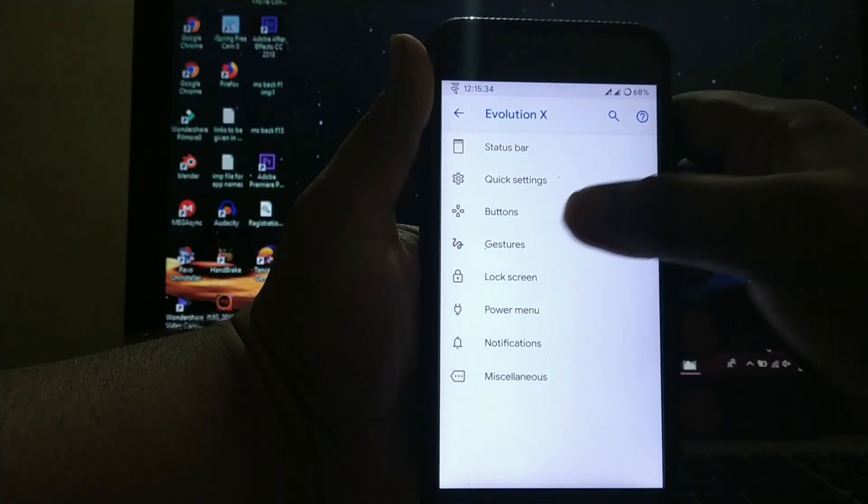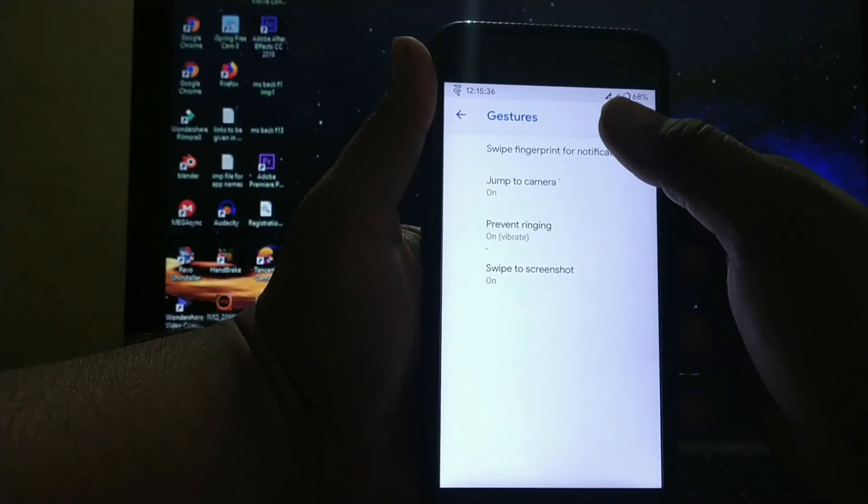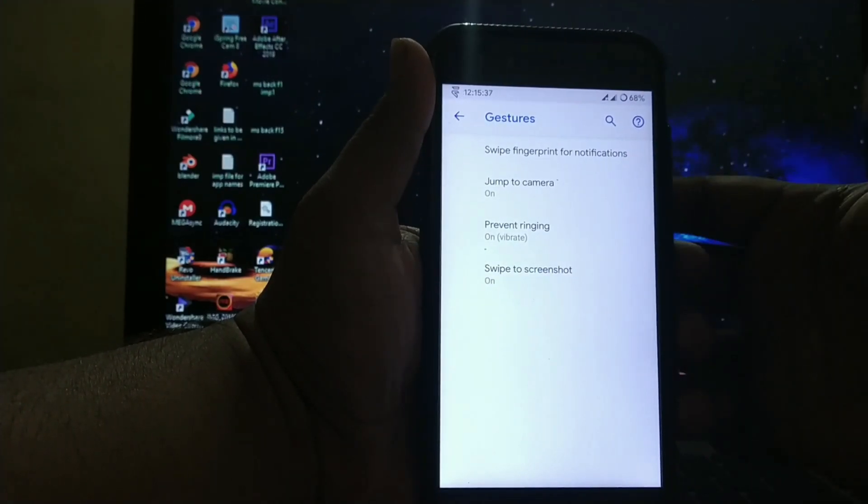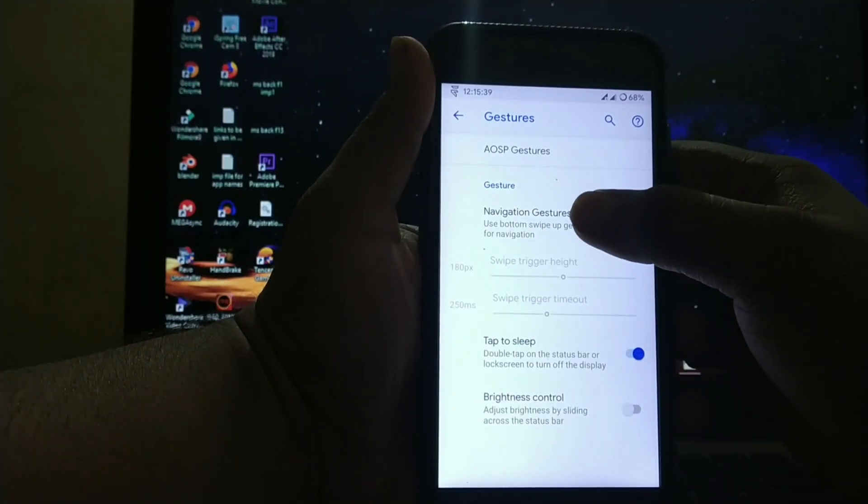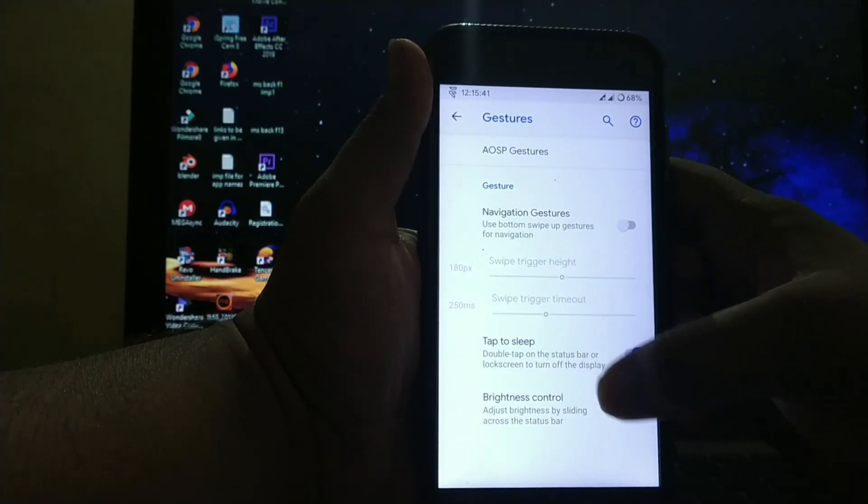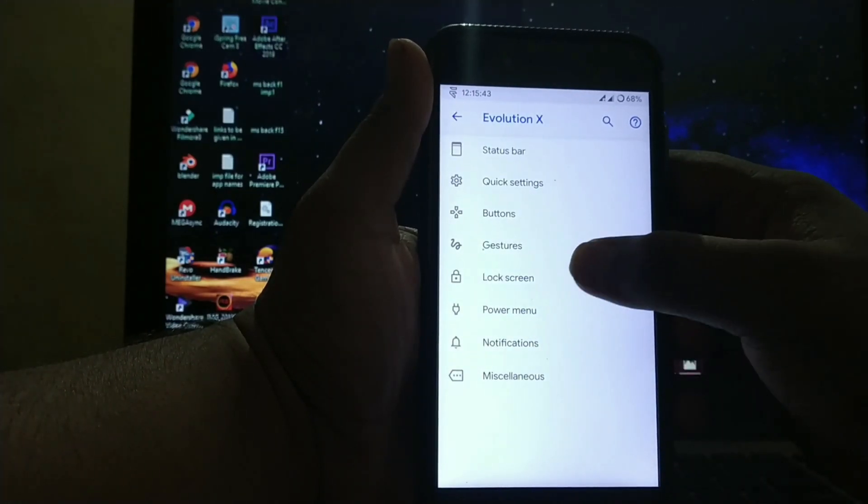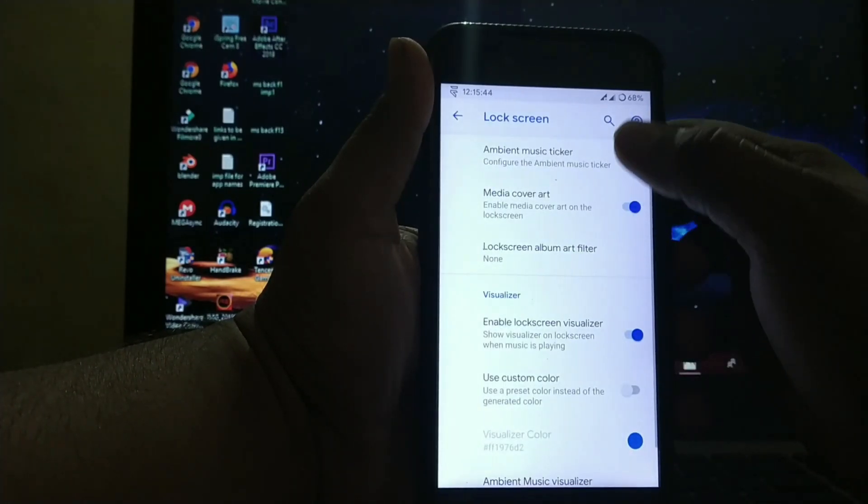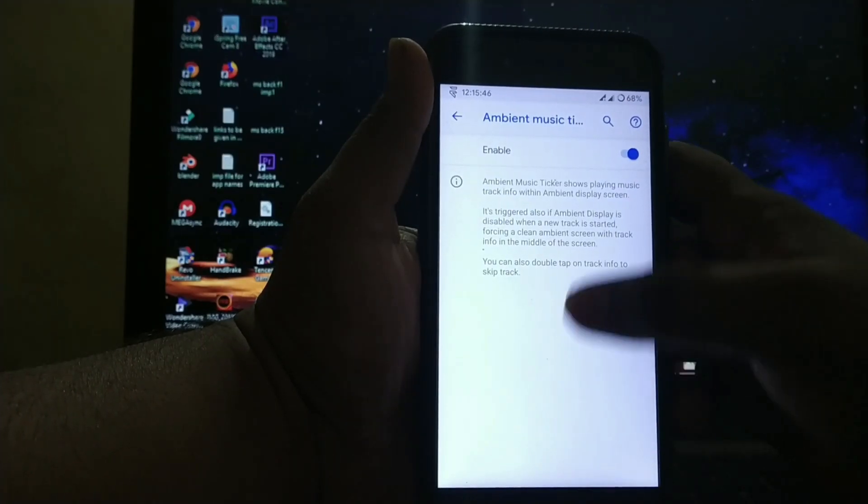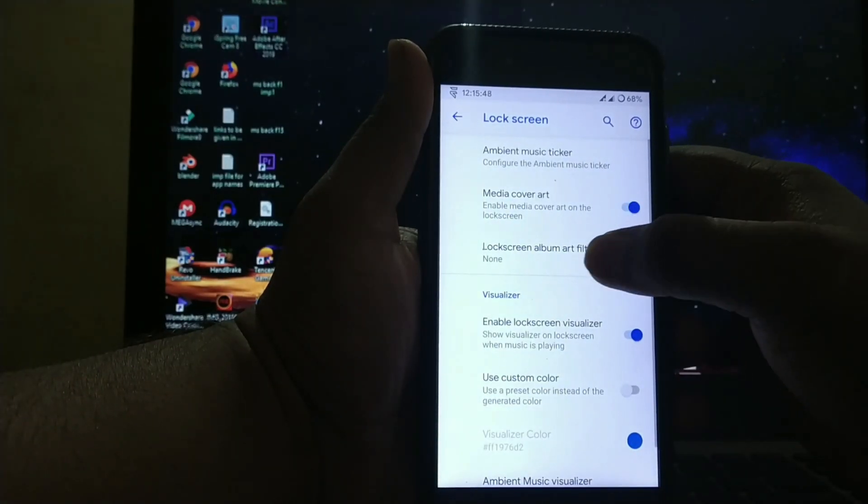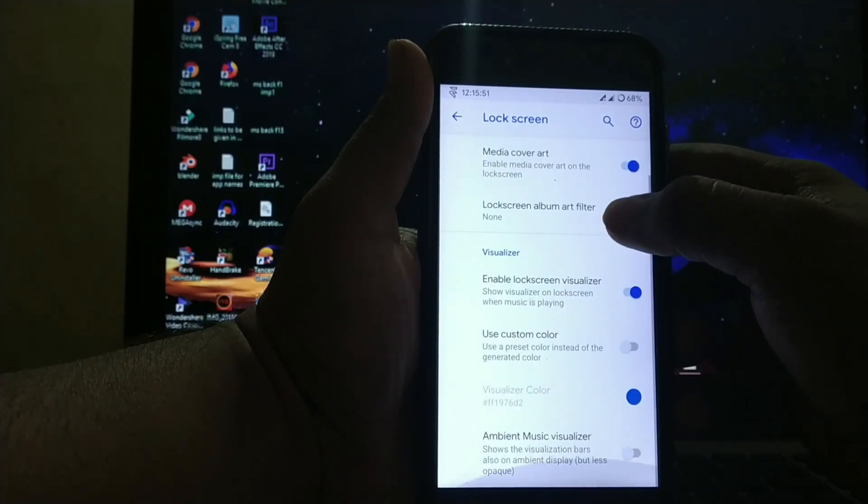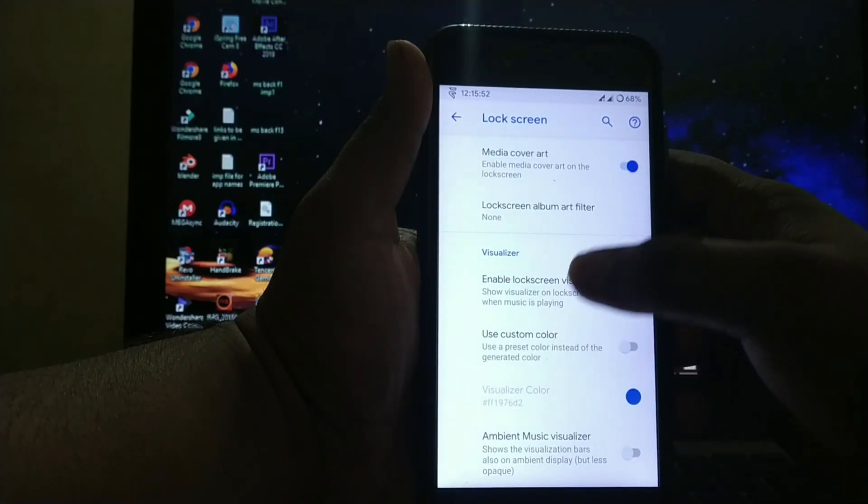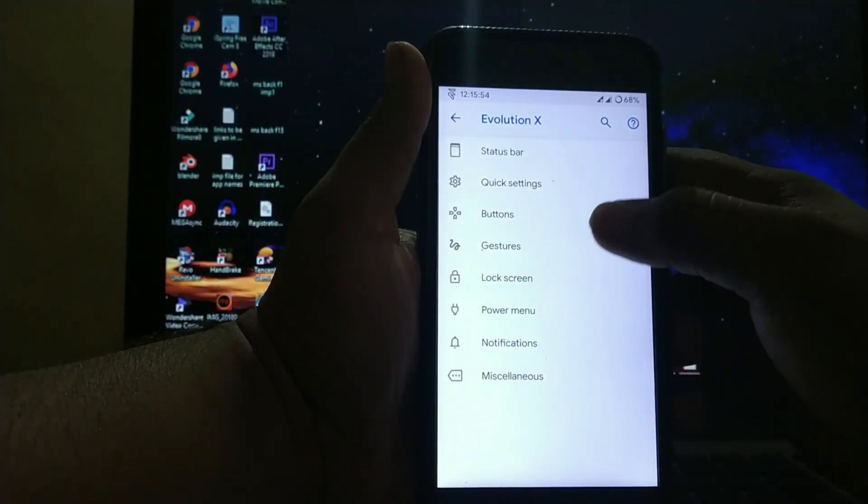In gestures, you get ASP gesture same as system setting gestures, navigation gestures, swipe up to sleep, and brightness control. Lock screen features include ambient music ticker, media cover art, lock screen album art filter, and lock screen visualizer.